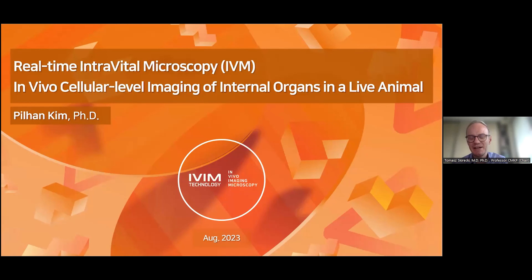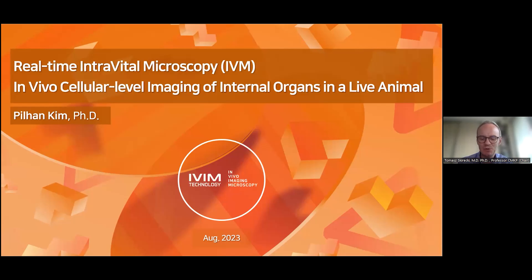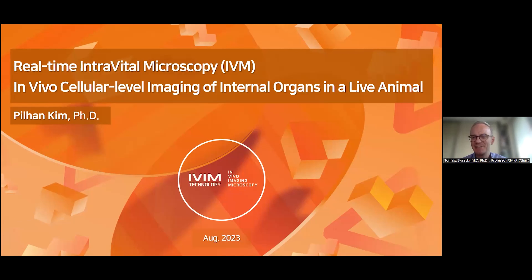I am really looking forward to his talk, which will hopefully inspire us on how we can better understand biological processes in the living organism using this groundbreaking technology of intravital imaging. Professor Kim, the floor is yours. We are looking forward to your talk.